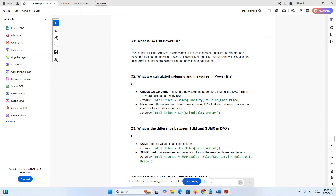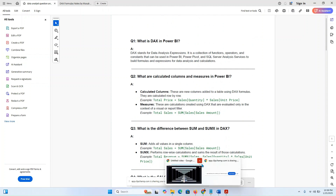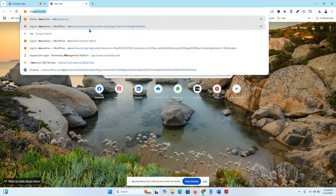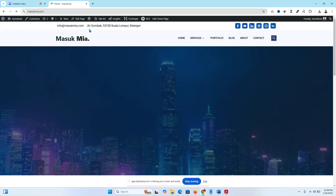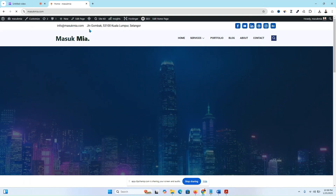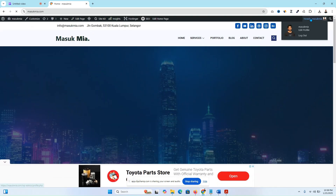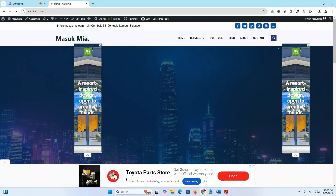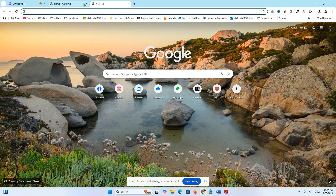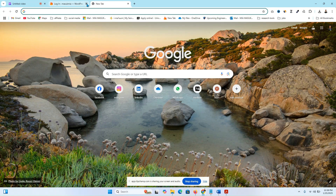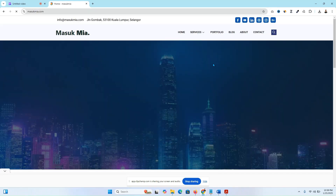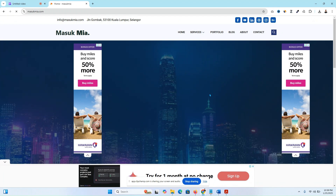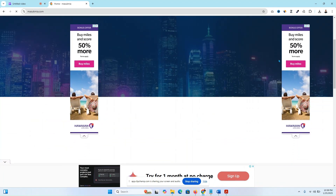First of all, go to my own portfolio website masukmir.com, then click and hit enter. I just logged out first because this is the dashboard panel. Go to masukmir.com and you will find my portfolio website.